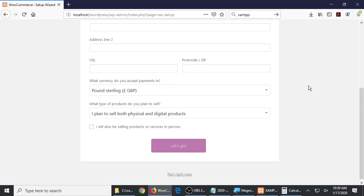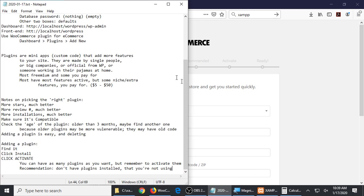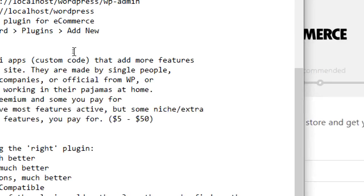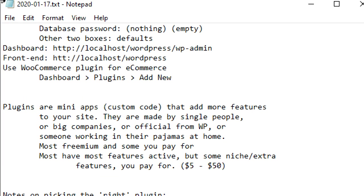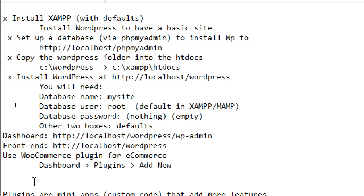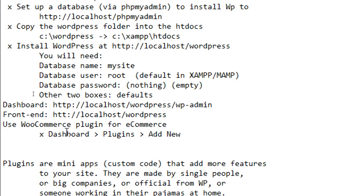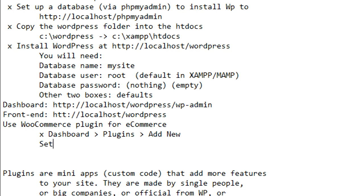Okay, so once we left off, we had gone through our checklist right here. We're doing a digression from way up here. We've done all of this stuff. Use WooCommerce plugin for e-commerce — we've added the plugin. And then we have set up WooCommerce options.